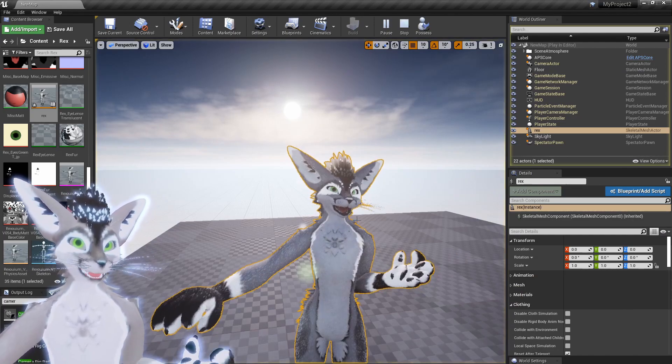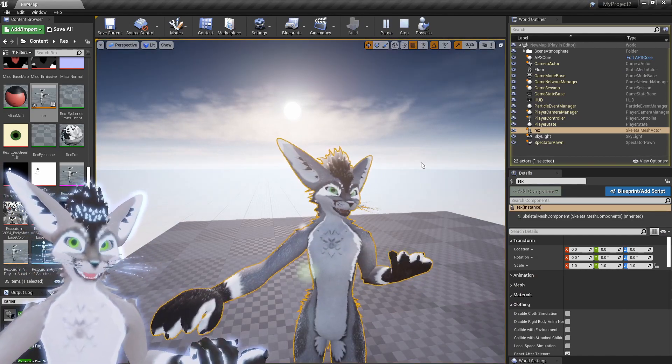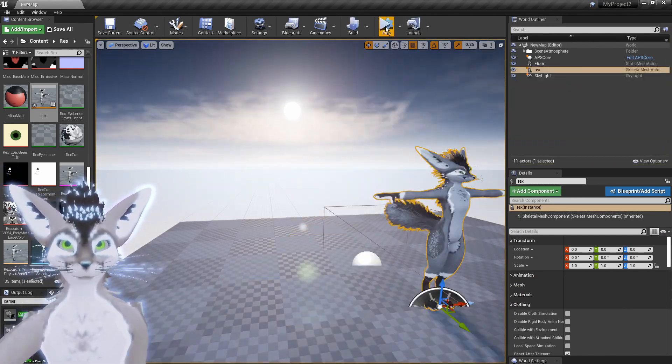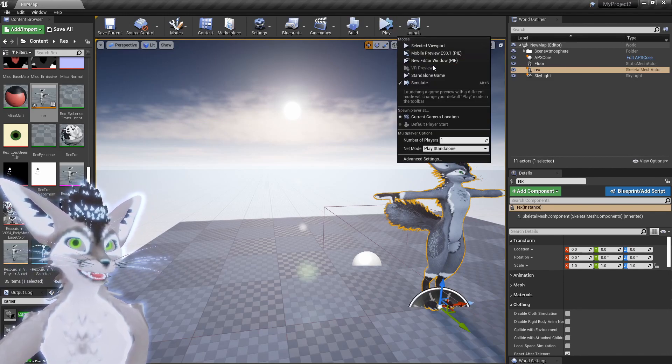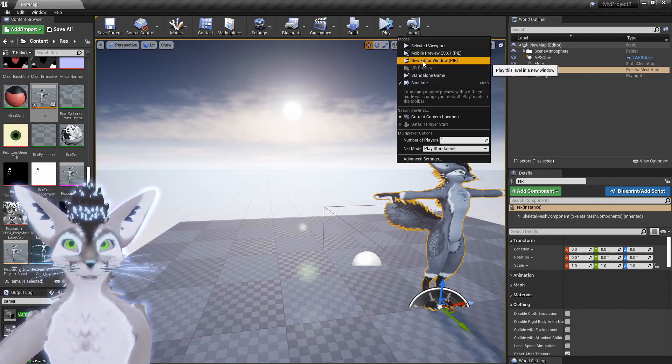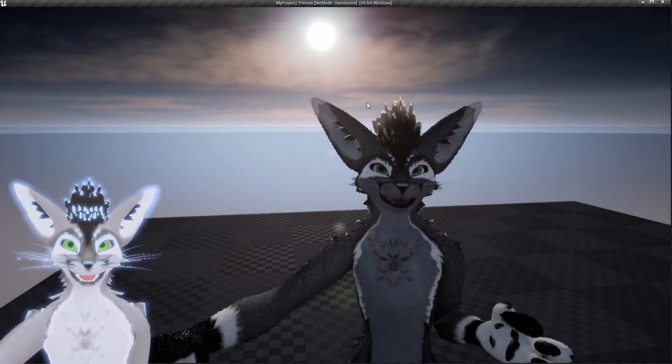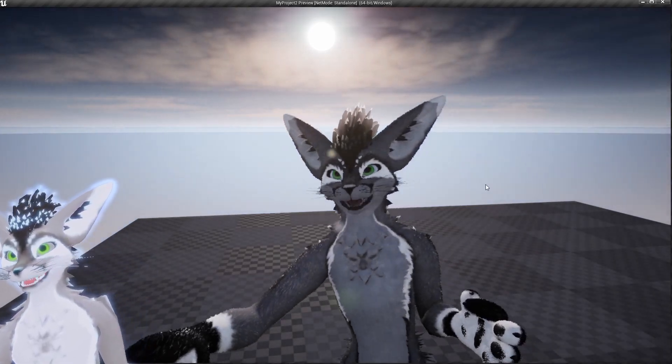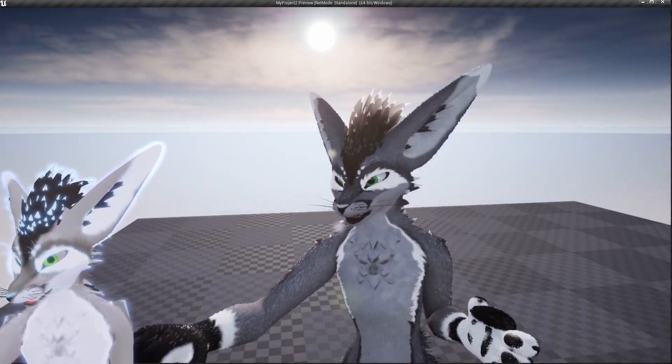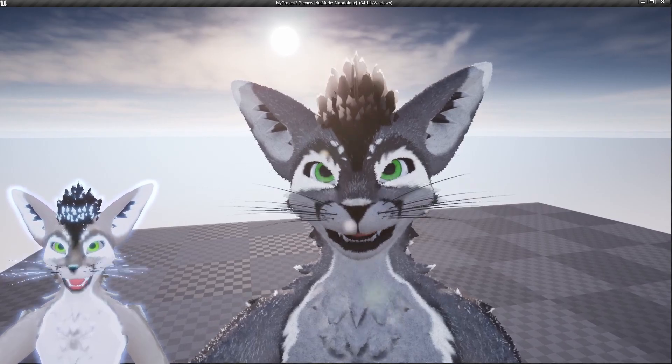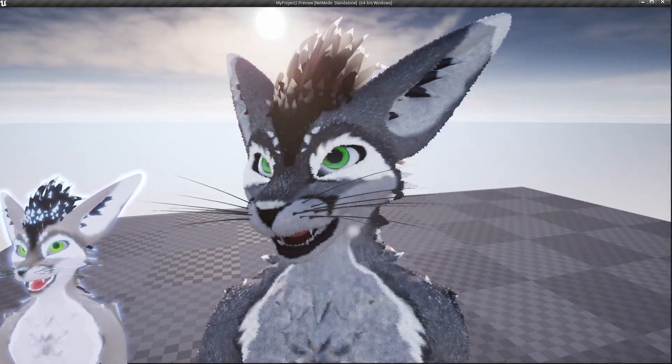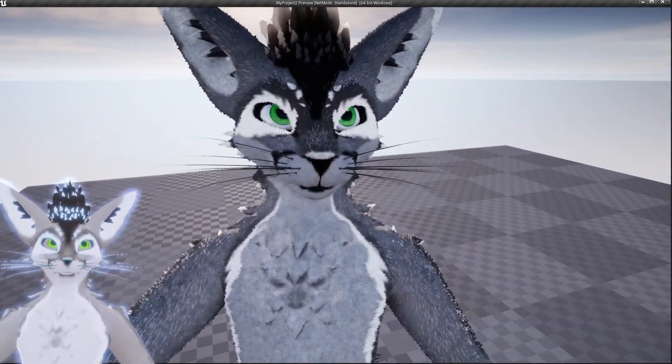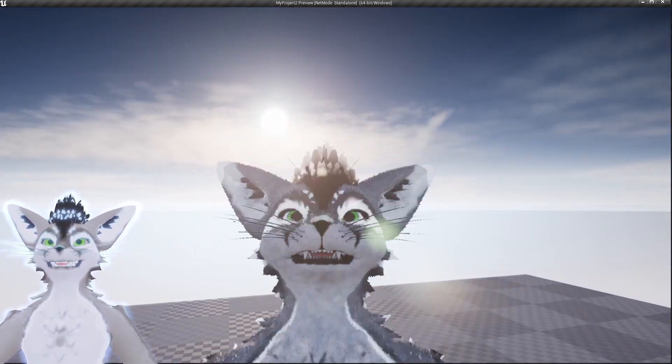And now when you hit play, the blend shapes should sync. If you now select New Editor Window, when you hit play it should run a little bit smoother. That's it. So we've just set up the whole live link and got it working in Unreal with the blend shapes.